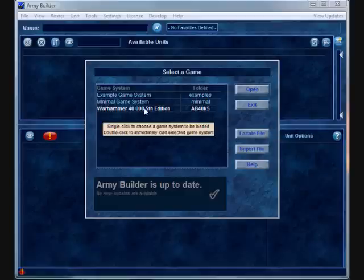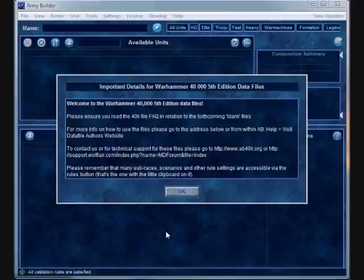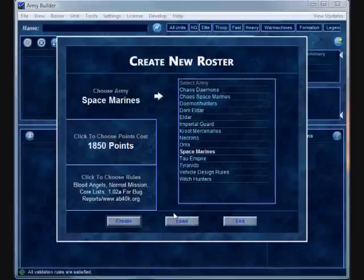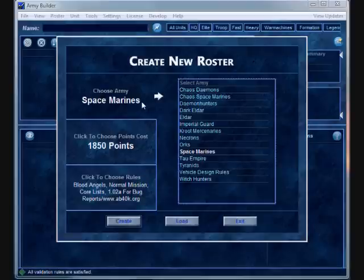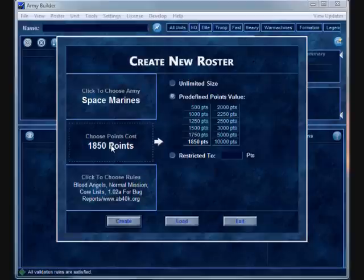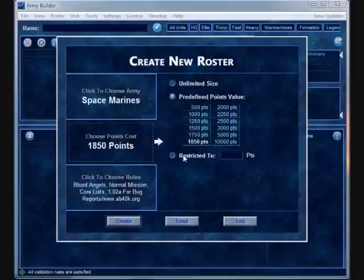So let's go ahead and enter into Warhammer 40,000. And there's a lot of similar features. The first thing you're going to see is that you're going to create a new roster. Instead of having kind of a bit of a clunky menu up front, you choose your army list. So we're just going to pick Space Marines. Then click on the left hand side and it identifies predefined point values that are typical for games or for tournament sizes. But it still gives you the option to do unlimited size or restrict to a certain point limit.